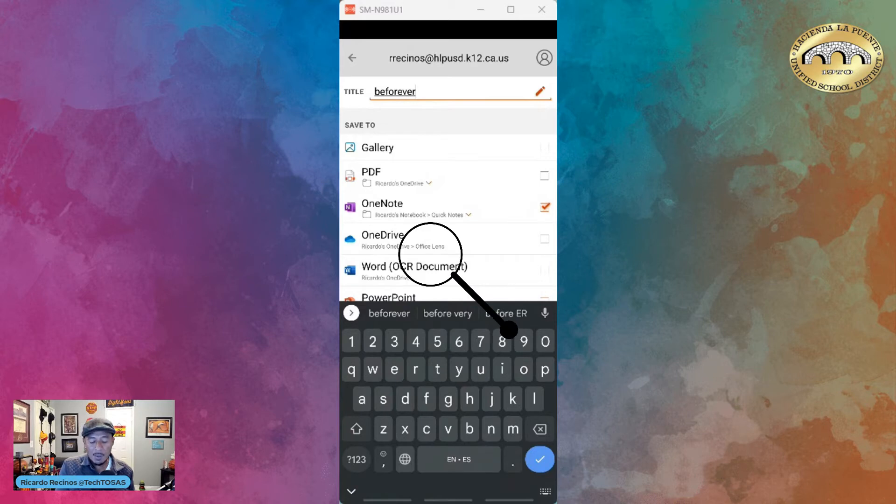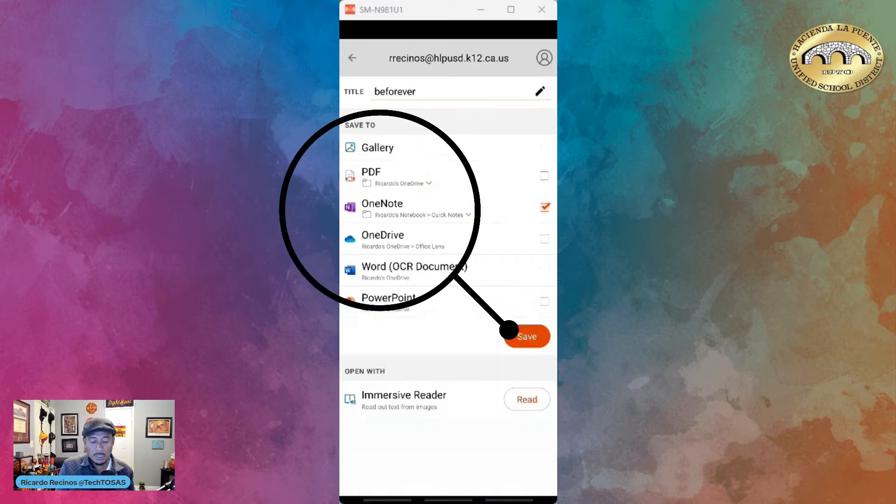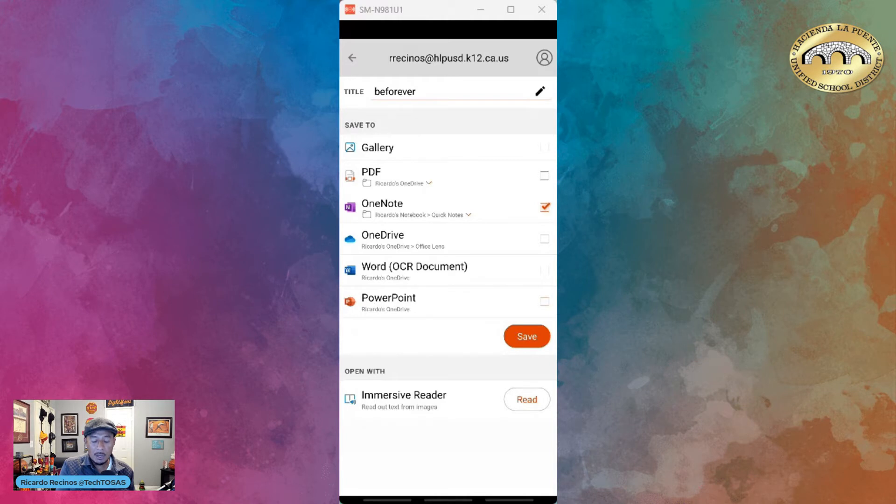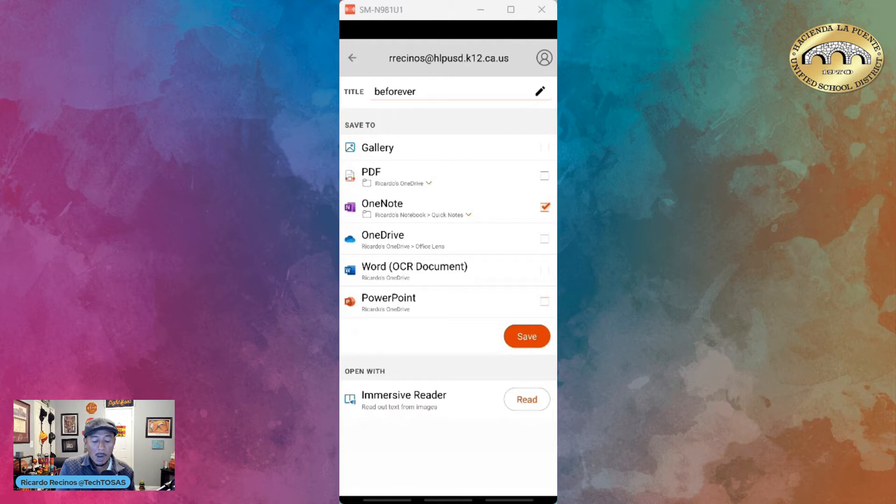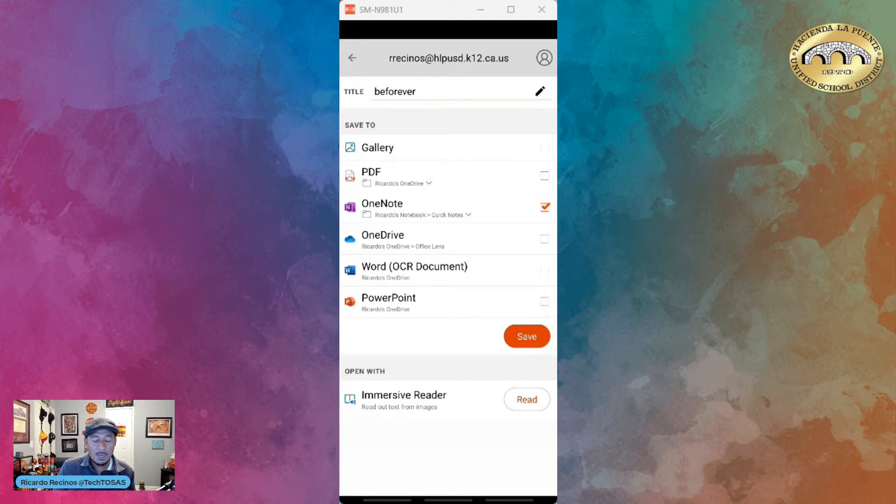but I also have the ability to send it to PDF or use all of my Microsoft tools: OneNote, OneDrive, Word with OCR document, and PowerPoint. For now I'm going to send it to OneNote. But at the bottom I want you to see that you have